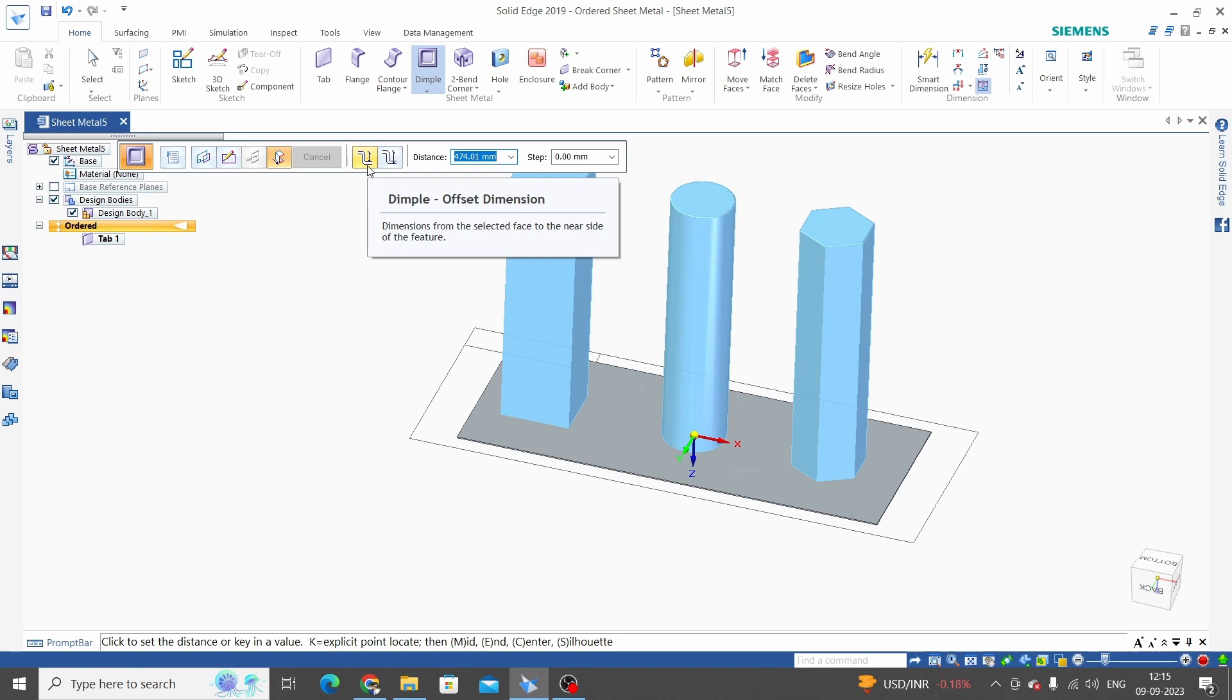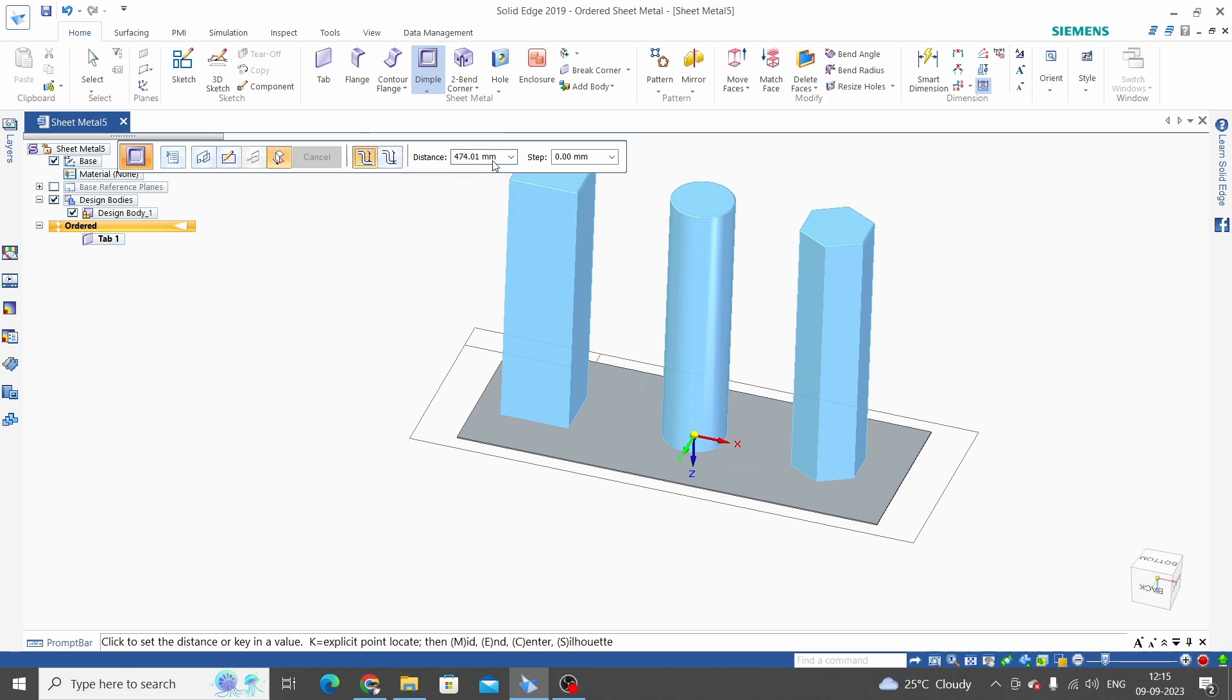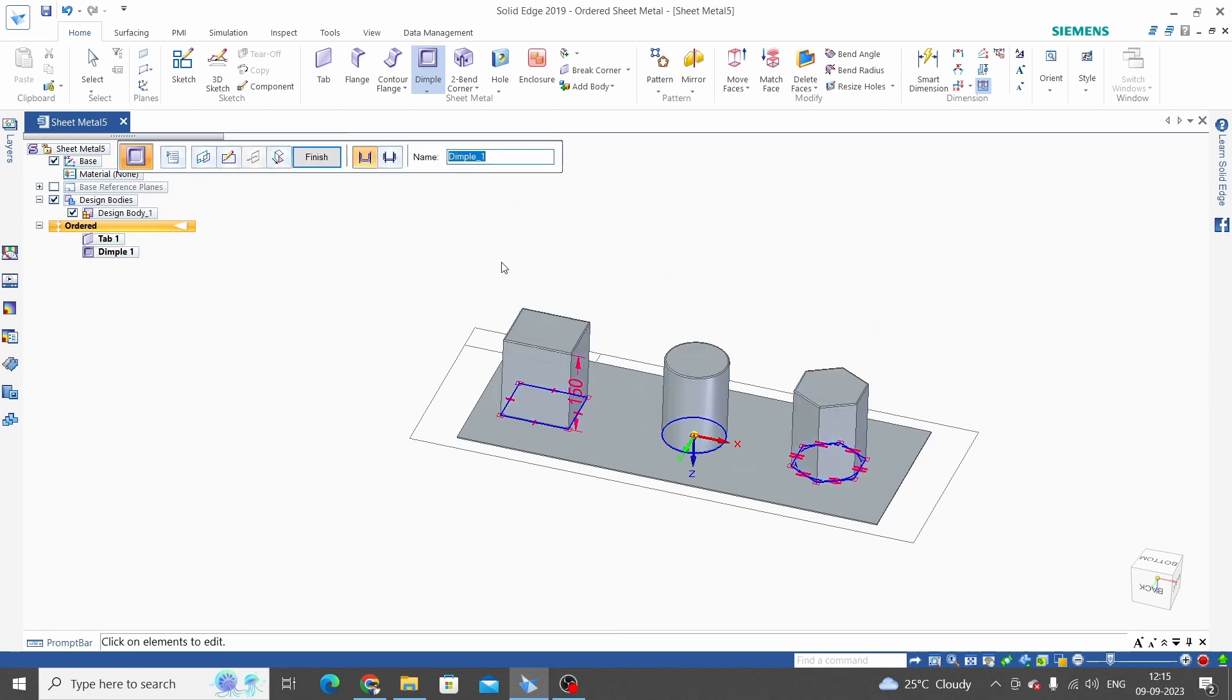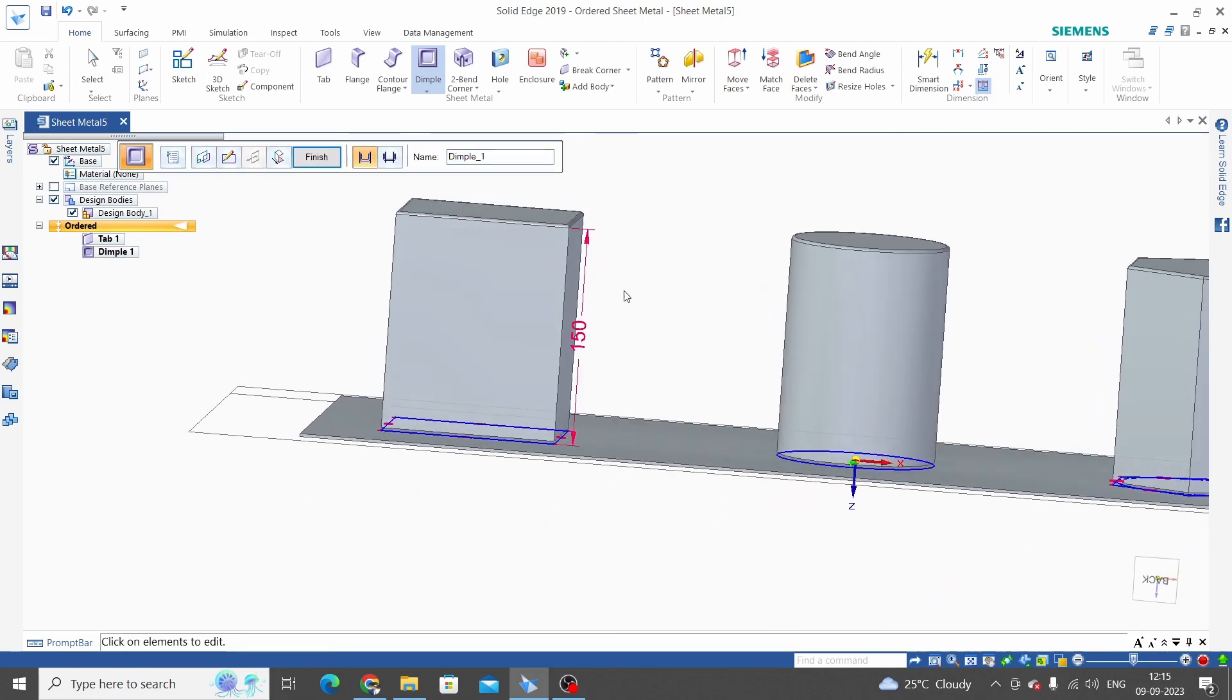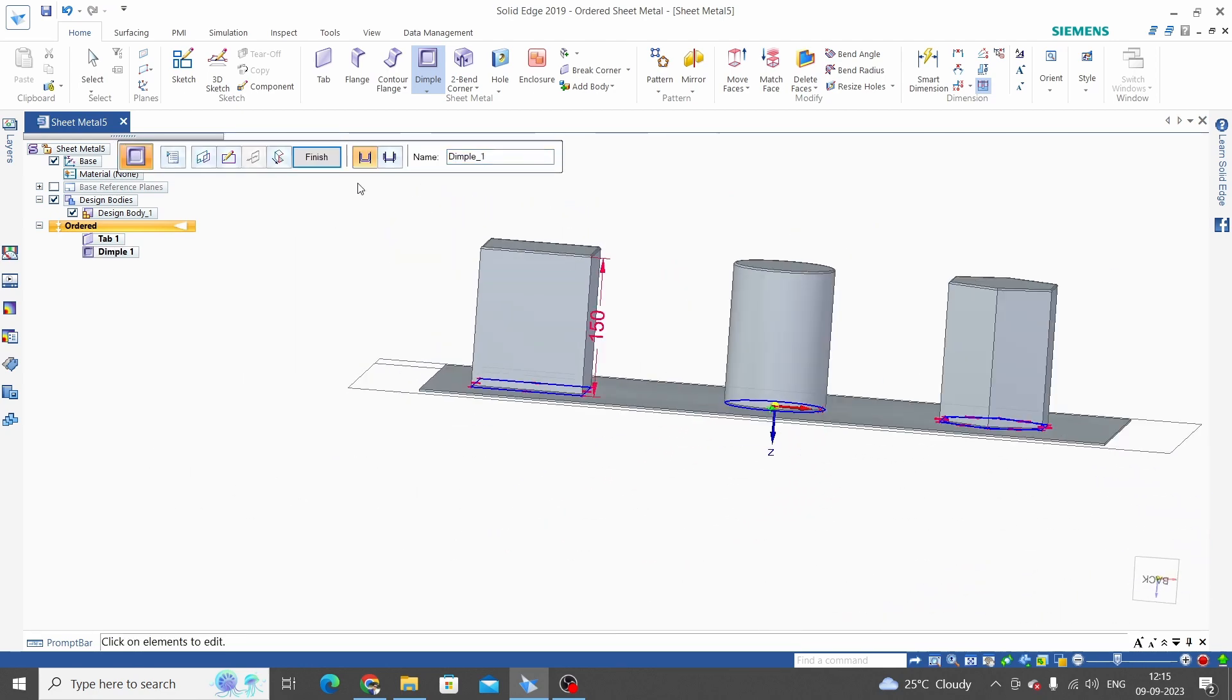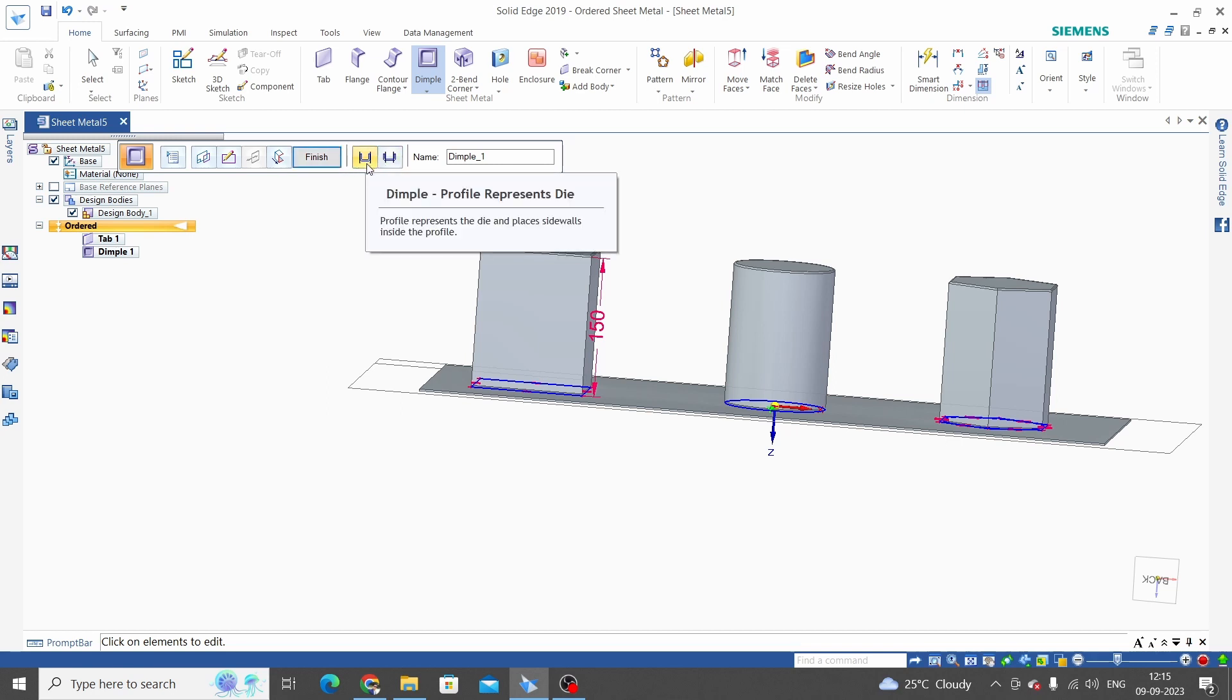In full dimensions we are considering thickness. So we will select the first option and give dimensions or distance as 150mm. While finishing, we have two more options, in which the first option is dimple represents die.